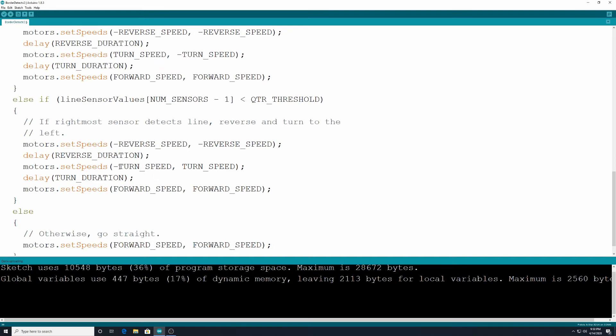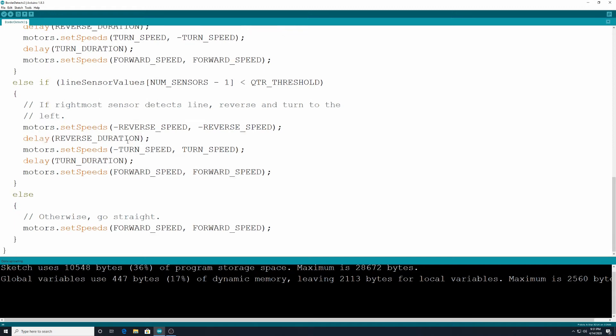So this first left motor is going to be the negative speed and then over here we have the turn speed. All right and then we're going to delay for the turn duration variable we defined above and then motors.set speeds to our defined forward speed from the beginning of the code.